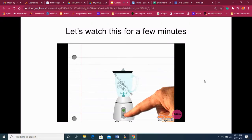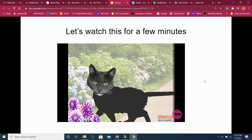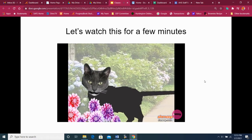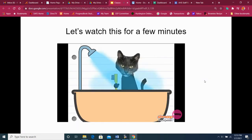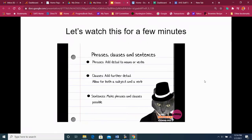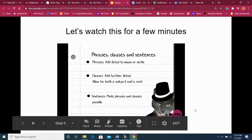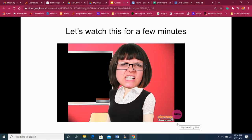Can we put together all three — phrase, verb phrase, and clause — to make the most incredible sentence of all time? You betcha. 'The cat with the extraordinarily long tail ran through the courtyard singing show tunes, but he didn't make it to the bus on time.' Having a knowledge of phrases and clauses will help you class up your sentences. It will make your work more fun to read and more fun to write.